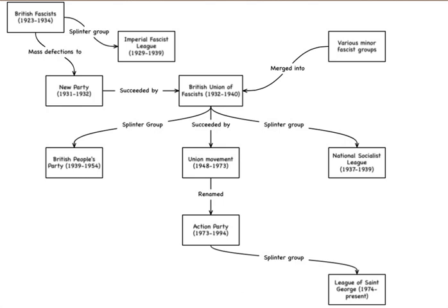As a result of this conversion the IFL enjoyed a higher profile than its membership might suggest, in large part due to the funding it received from Nazi Germany paid through the English correspondent for the Völkischer Beobachter, Dr. Hans Wilhelm Thoest. Indeed, by the mid-1930s the IFL had turned against the Italian model so much that it denounced Benito Mussolini as a pro-Semite, claiming that the Second Italo-Ethiopian War had been organized by Jews.